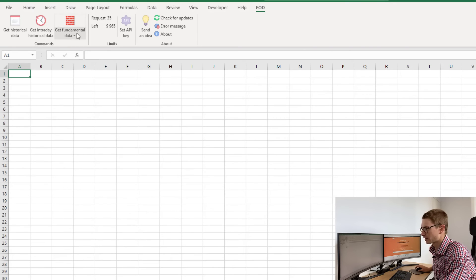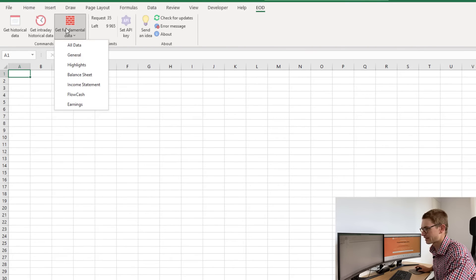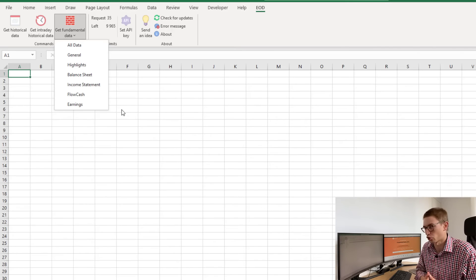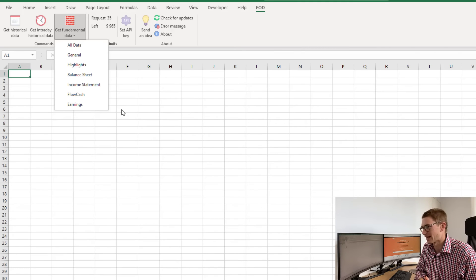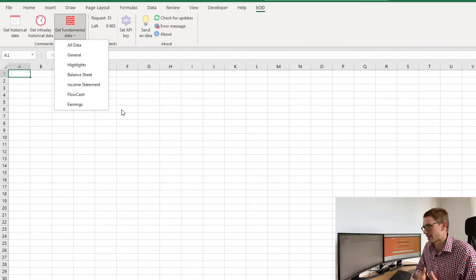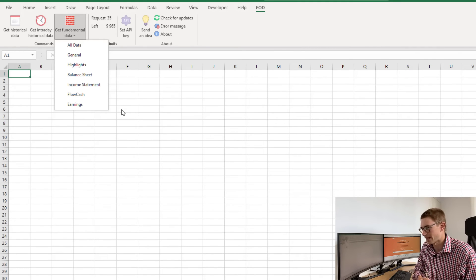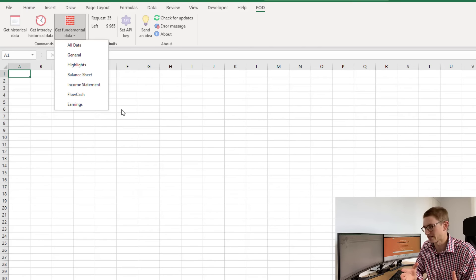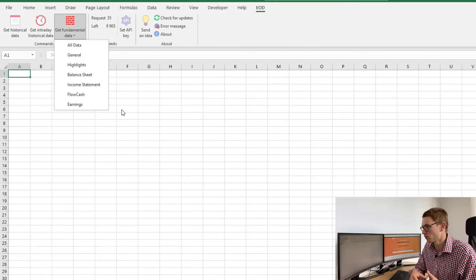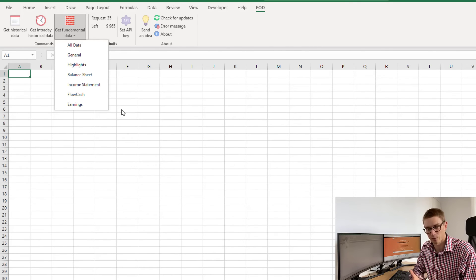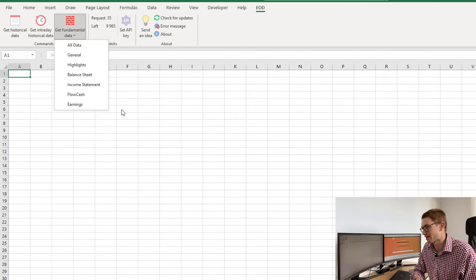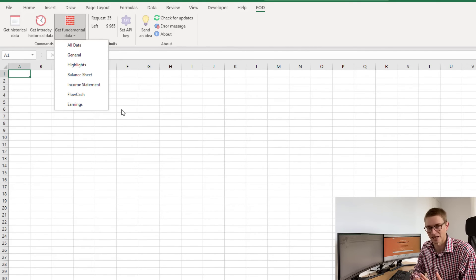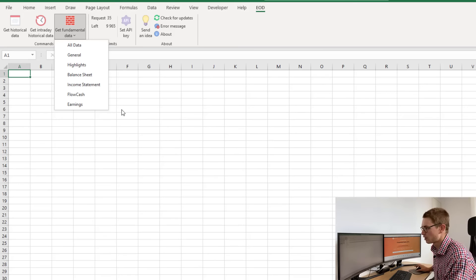Let's click get fundamental data. Here you can see we have a number of choices for the financial data. We can get the general or highlights of the business as a whole, or we can get the three financial statements: the balance sheet, the income statement, and the cash flow statement.